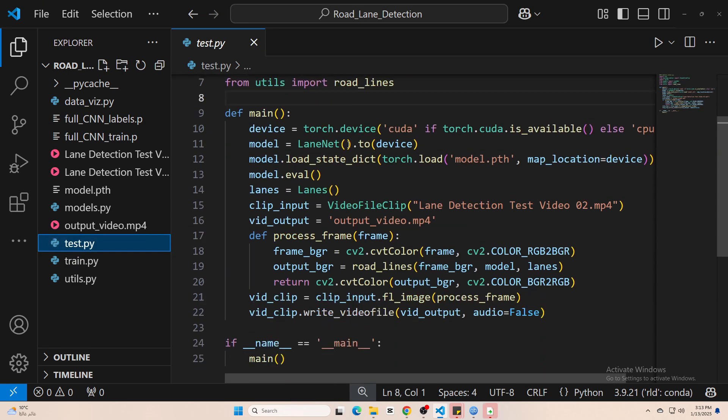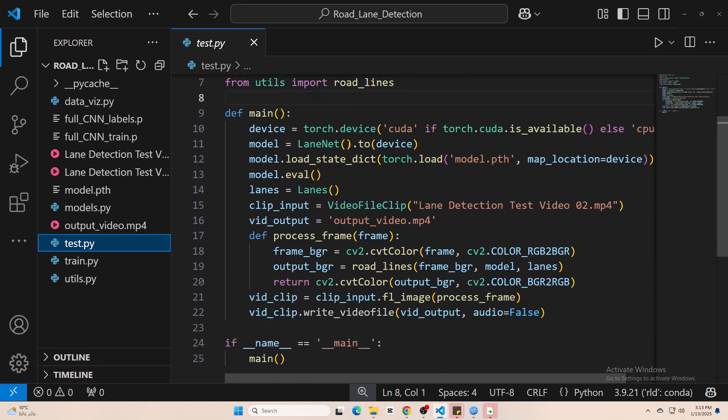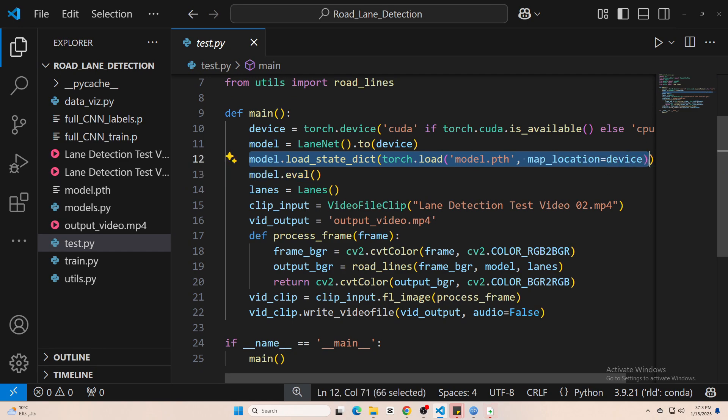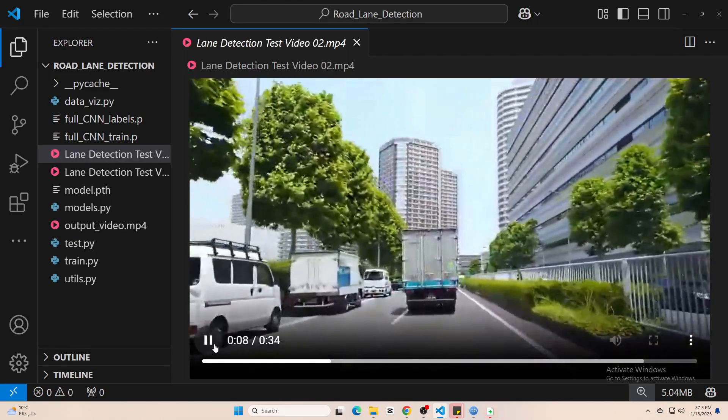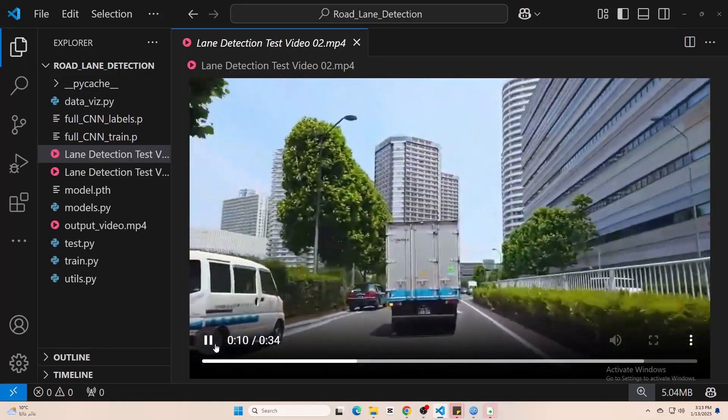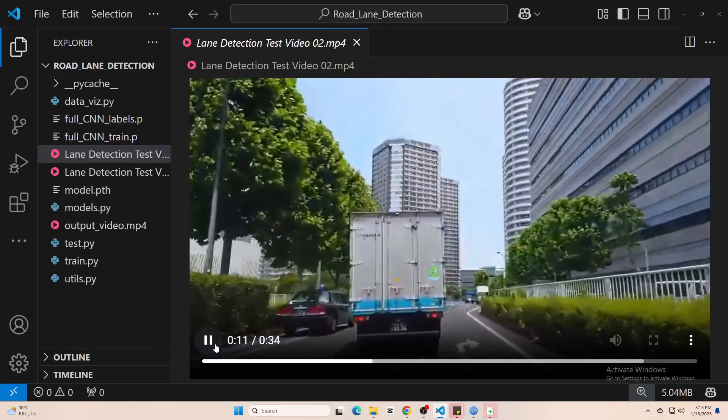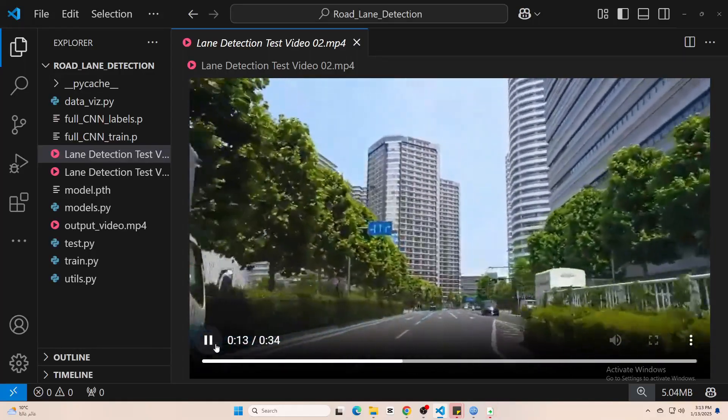So finally, the test.py file shows you how to use the trained model on a real video. All you have to do at this point is load the model, load the video file you'd like to analyze and process it frame by frame.